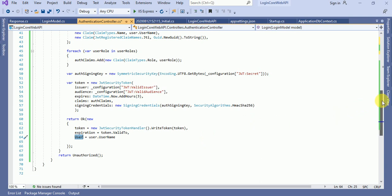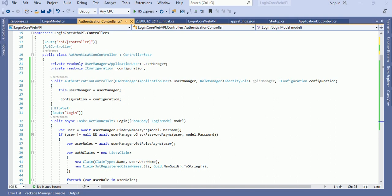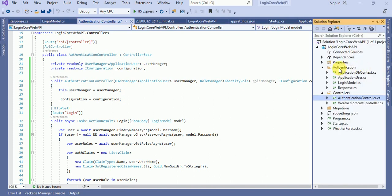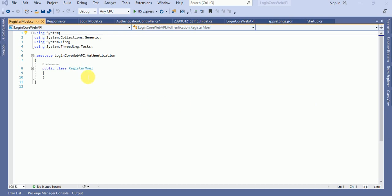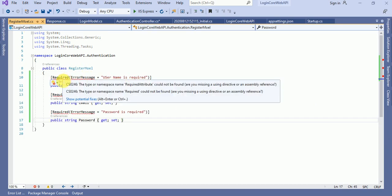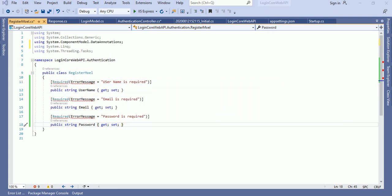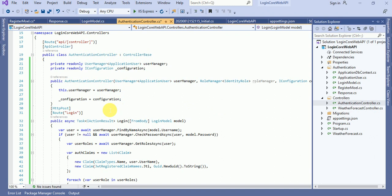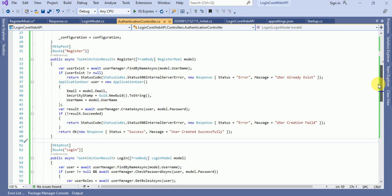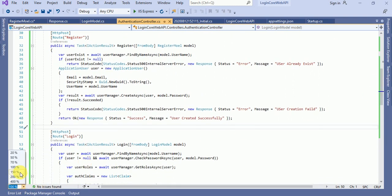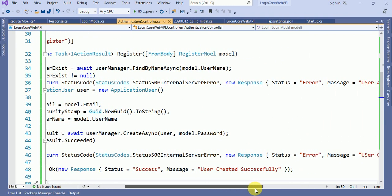We also need to add a RegisterBindingModel over here. Let me add the RegisterBindingModel class and add the properties. We also need to add a register method. The register method I already discussed in my previous video. Let me zoom in a little so you can see it quickly.